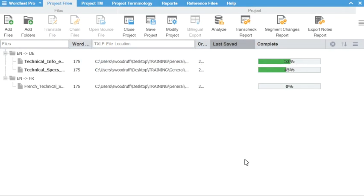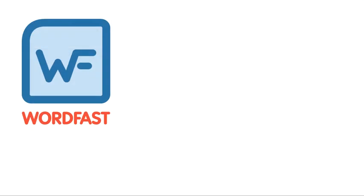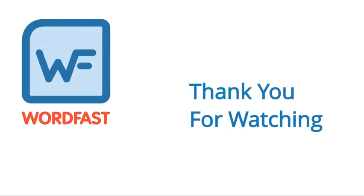Now, when you close your project, it will remain in the list. Thank you for watching.